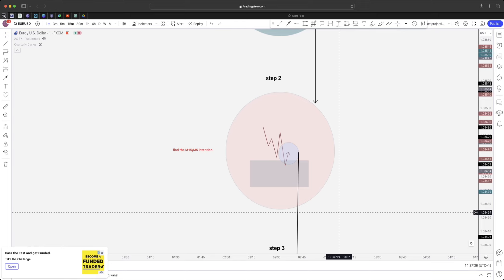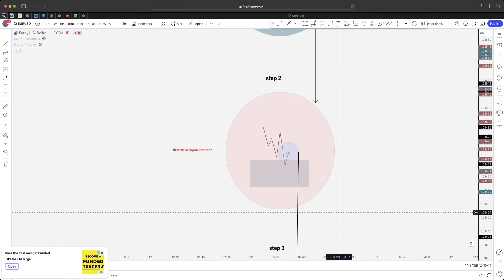We've got to build a picture, an image, a storyline of what price needs to do. If it's targeting external highs and price is retracing, we're going to see some type of liquidity raid which gives the market the fuel and strength to then continue up to the external highs. So you're only going to be entering positions once it's taken liquidity, not before, not after.